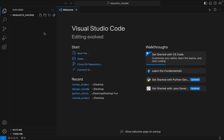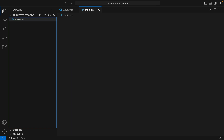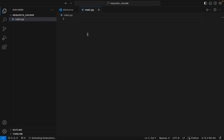Now within this folder we are going to create a file. Let's name it 'main.py', in which we are going to write the code to test the installation of the requests library. But before that, within this folder we are going to create a virtual environment.